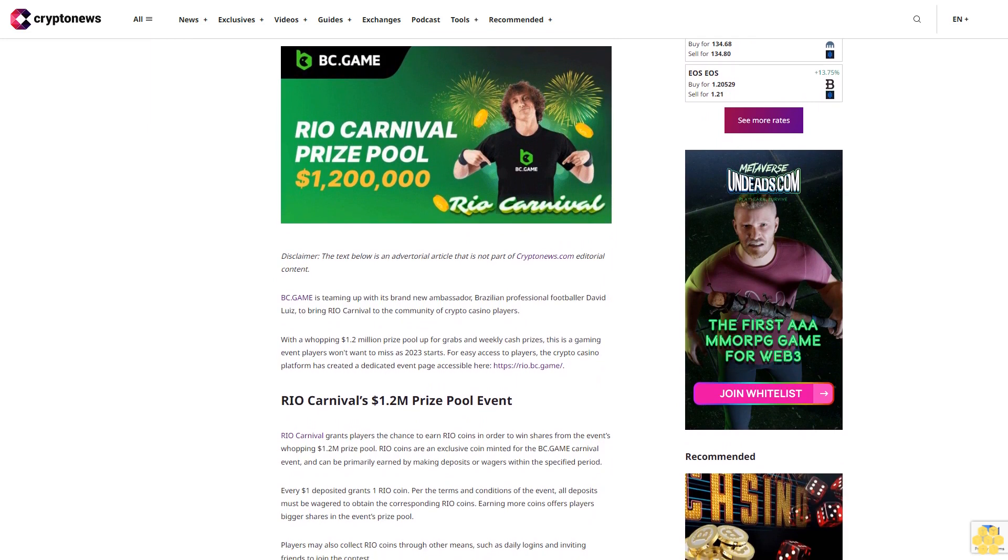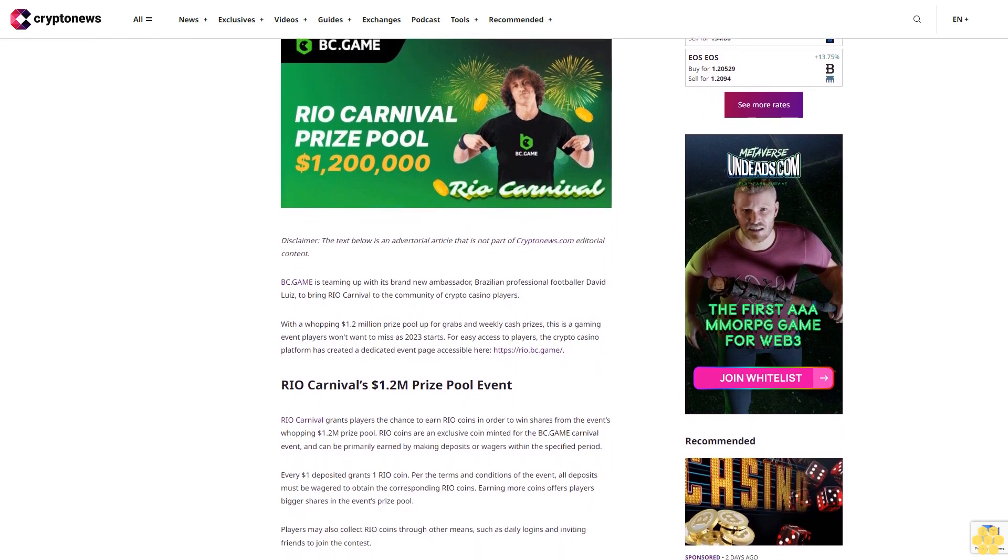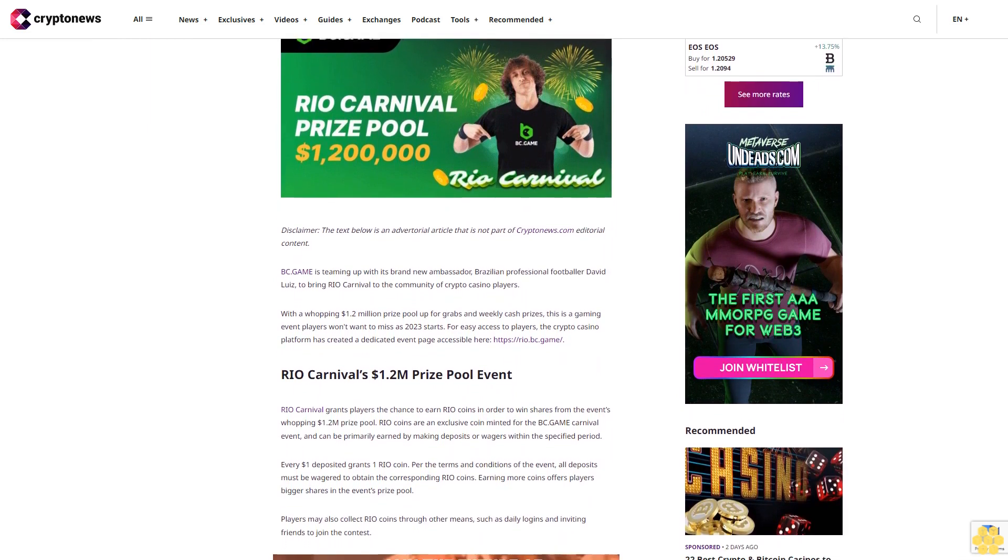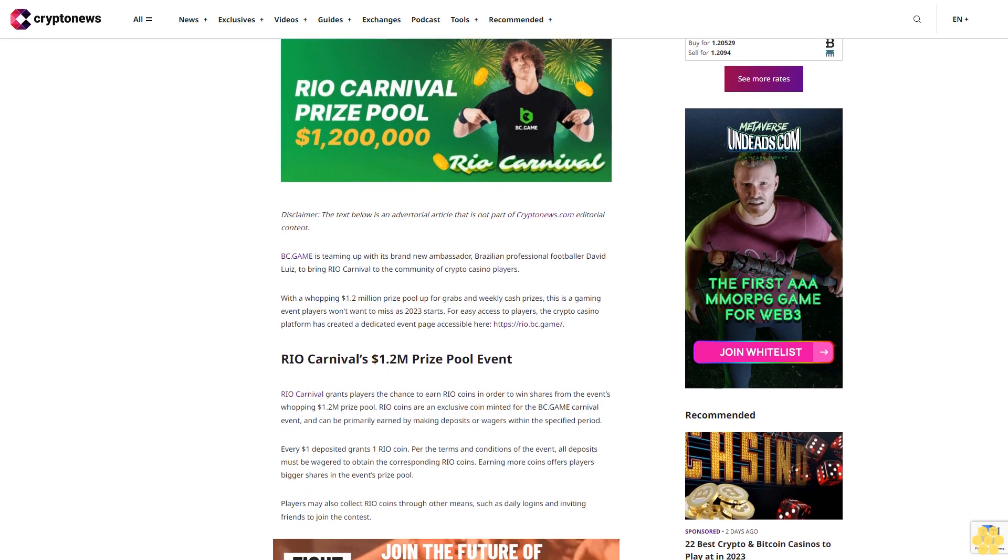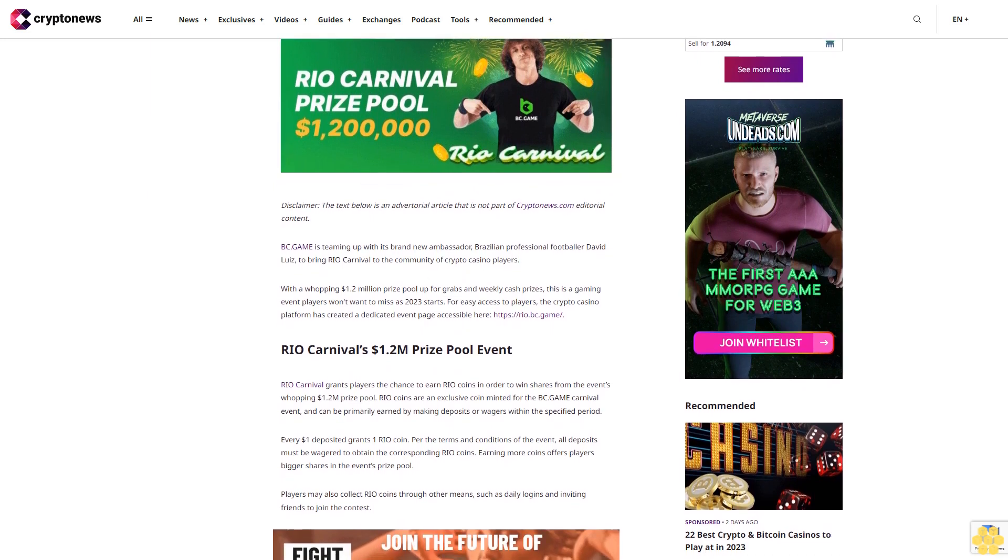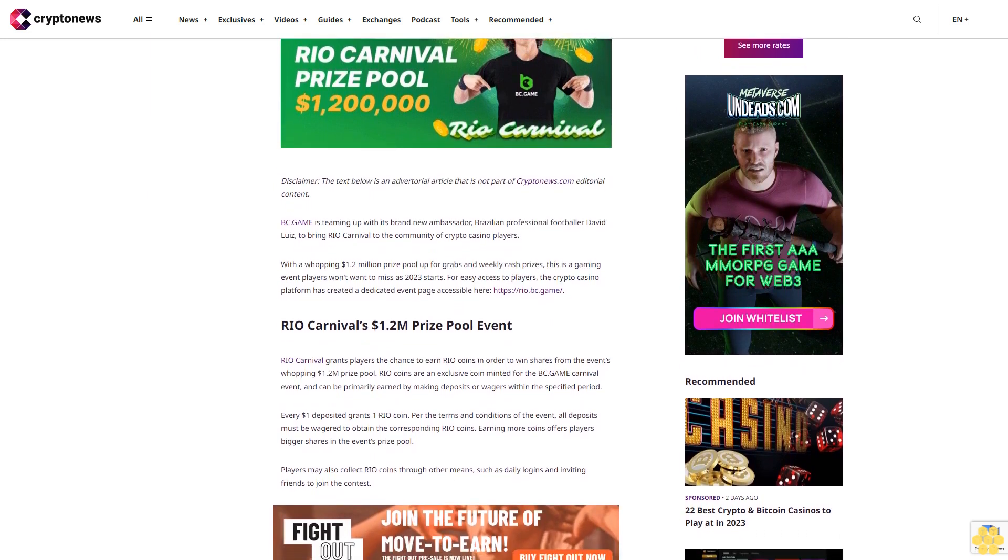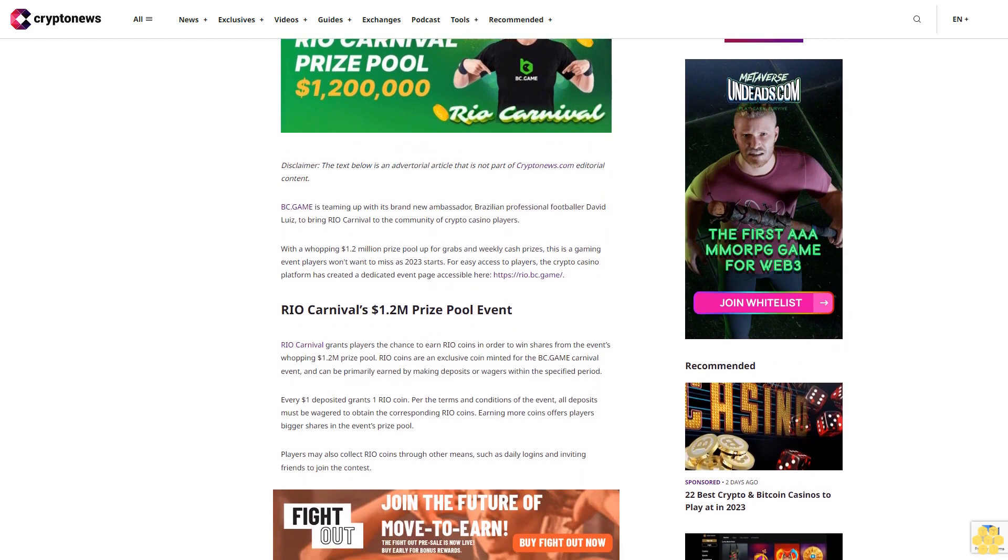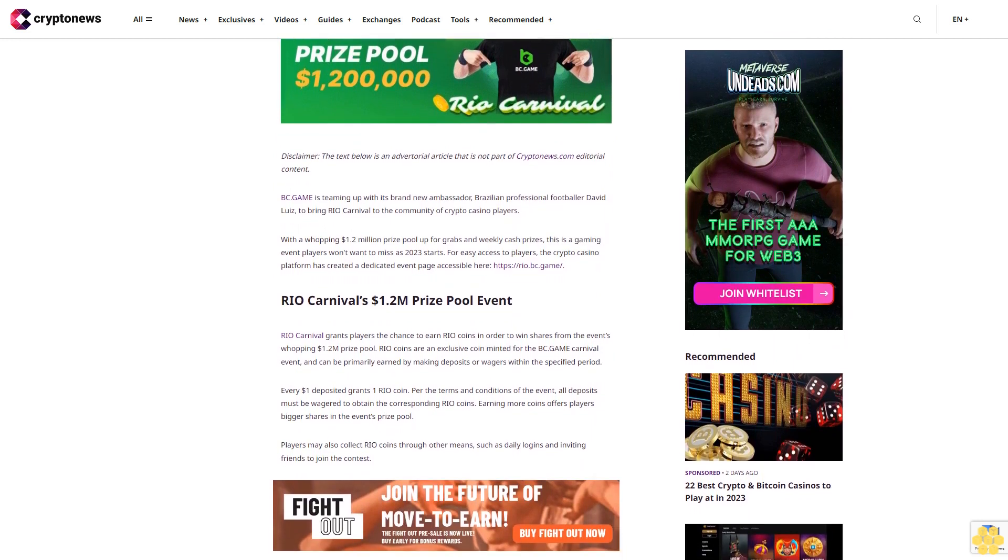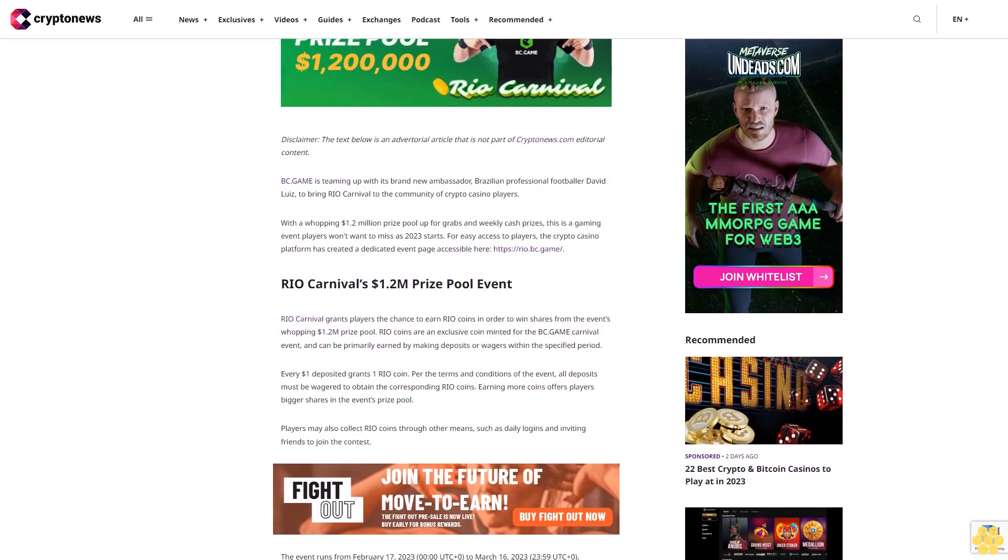BC.Game is teaming up with its brand new ambassador, Brazilian professional footballer David Luiz, to bring Rio Carnival to the community of crypto casino players. With a whopping $1.2 million prize pool up for grabs and weekly cash prizes, this is a gaming event players won't want to miss as 2023 starts.